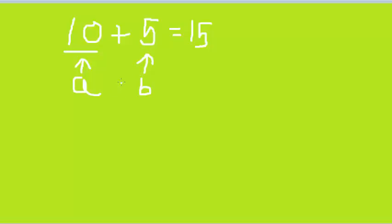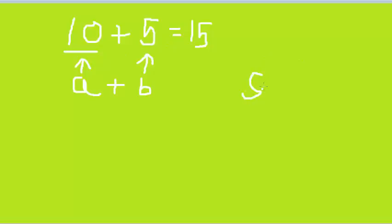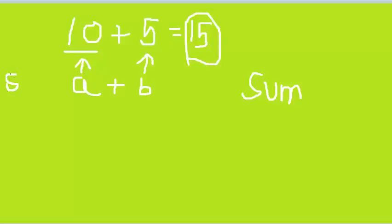So if we add a plus sign, it is going to add both of them and the result is 15. Now we need another variable which stores this result in that particular value. So for that we can take sum as another variable that stores this result in it. So what we are going to do is sum equals to A plus B.